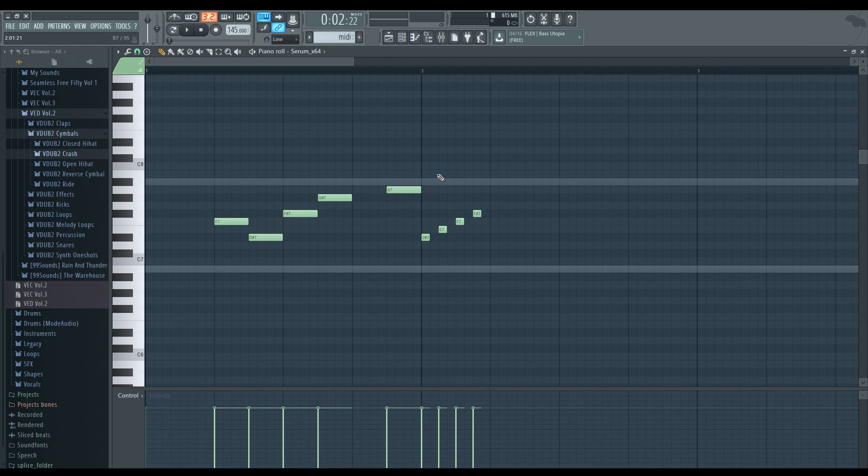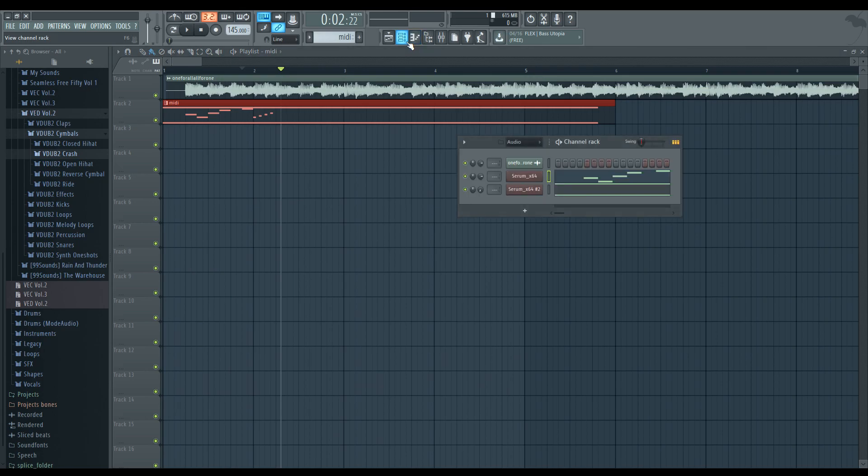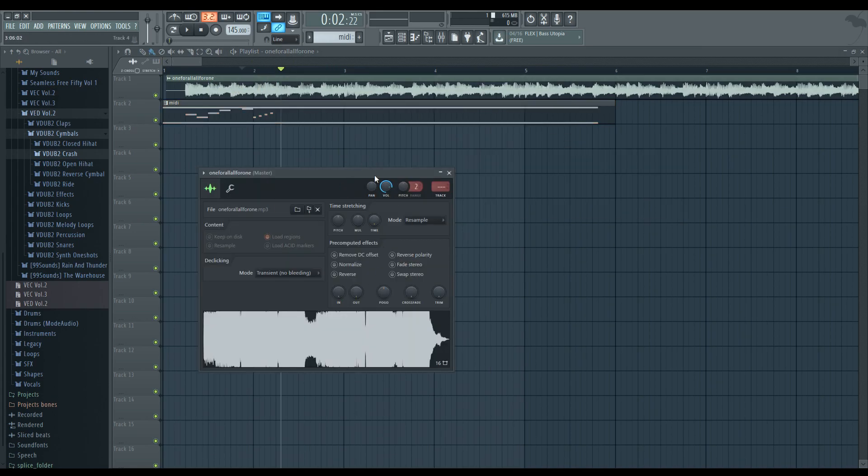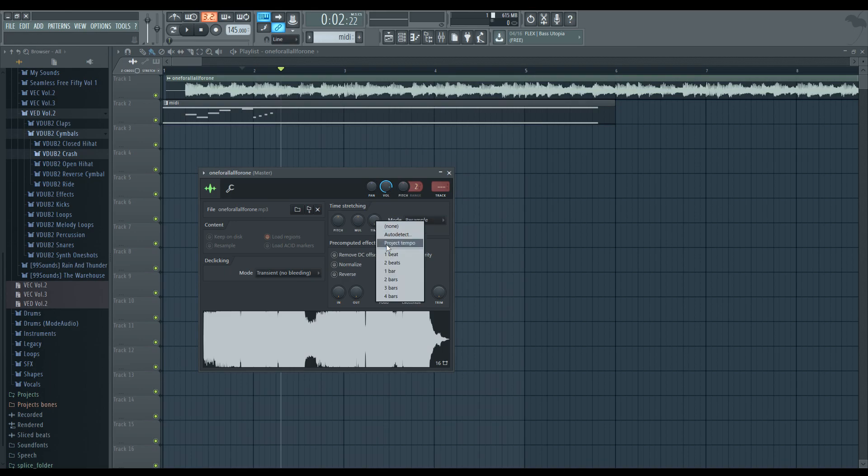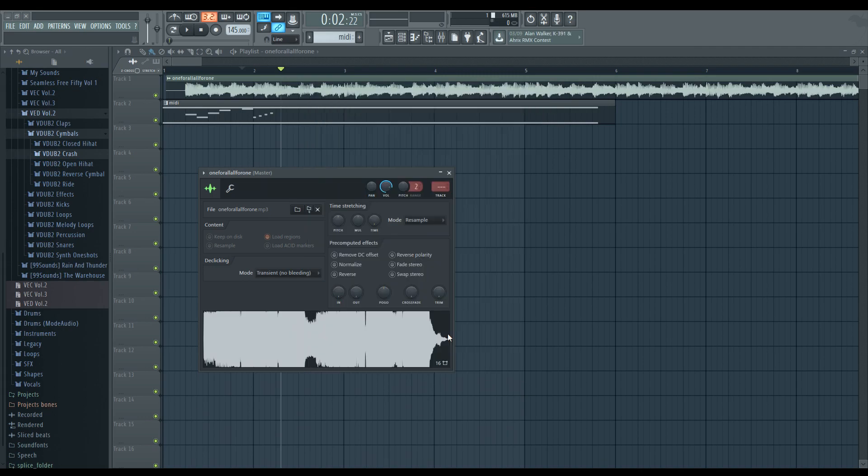A couple more cool features if you're using FL Studio in particular is, let's say I want to check a verse because it's too fast. What I could do is click on the song that we're working on. Right click time here and we're going to do auto detect. And now from this point we're going to say BPM is 145 because we know that.